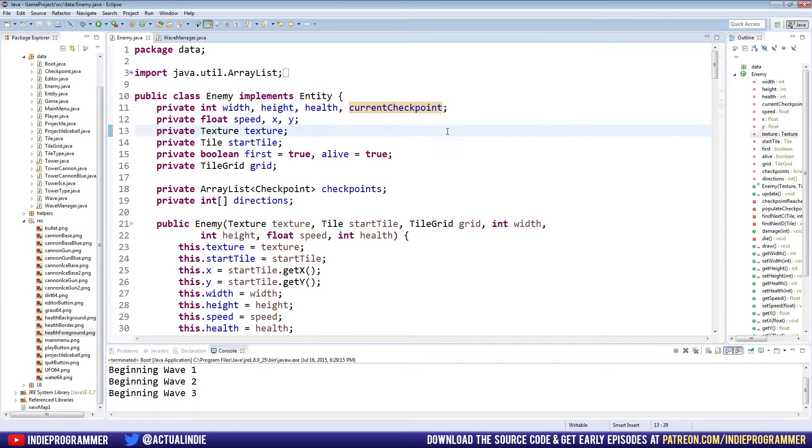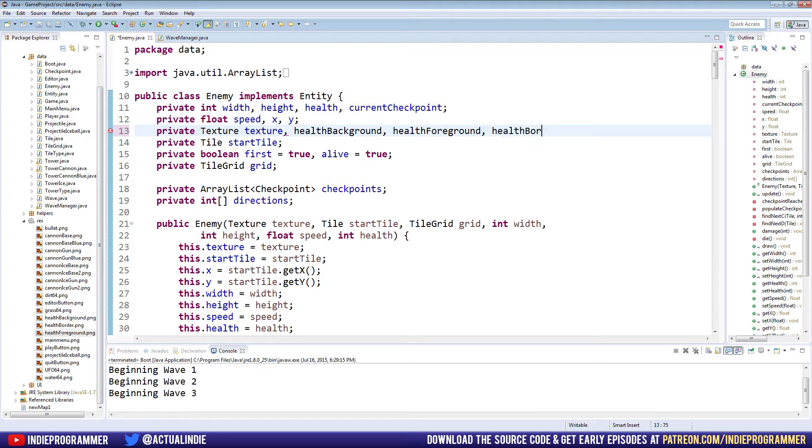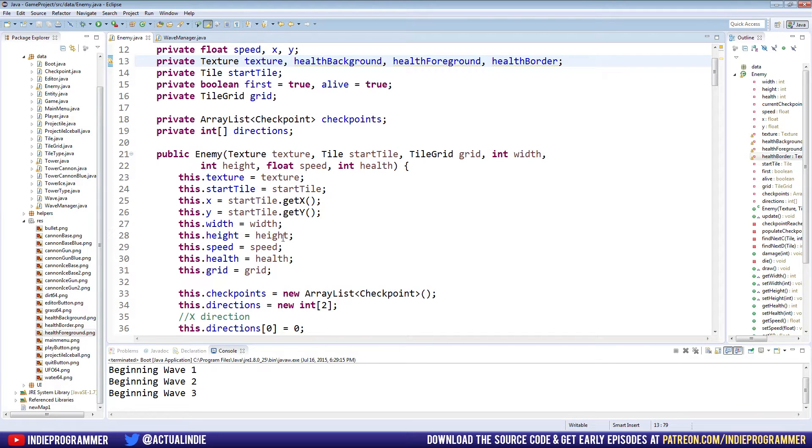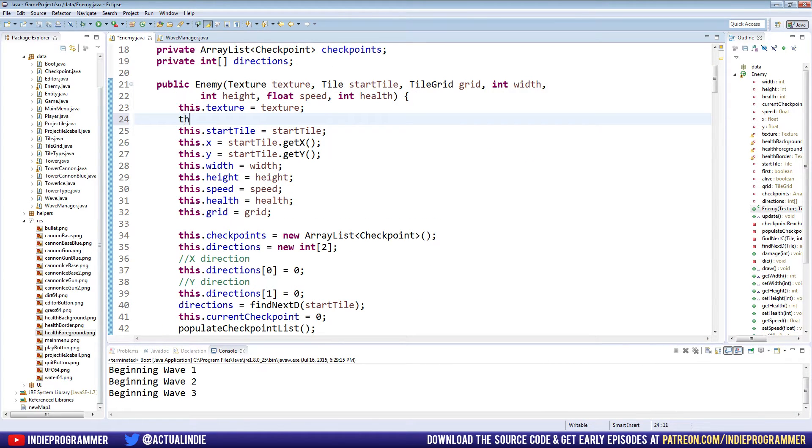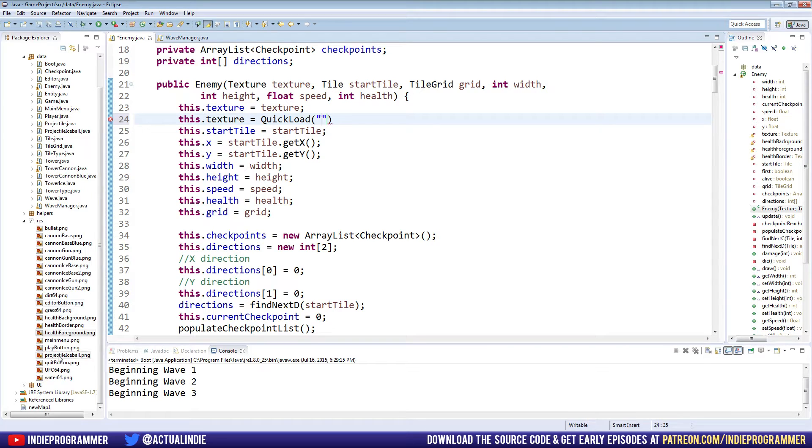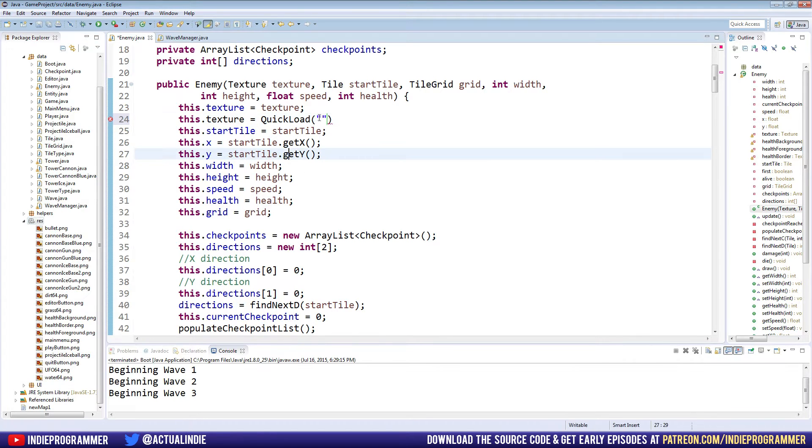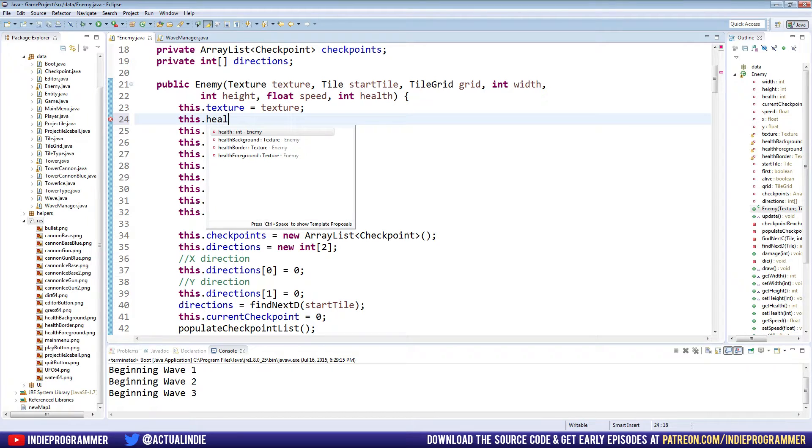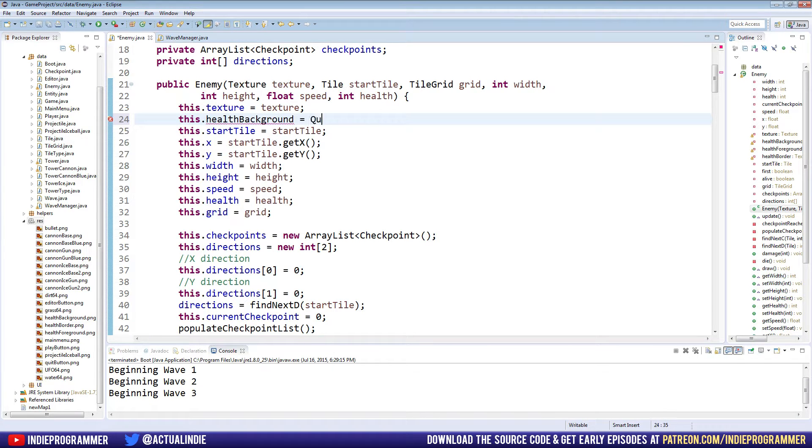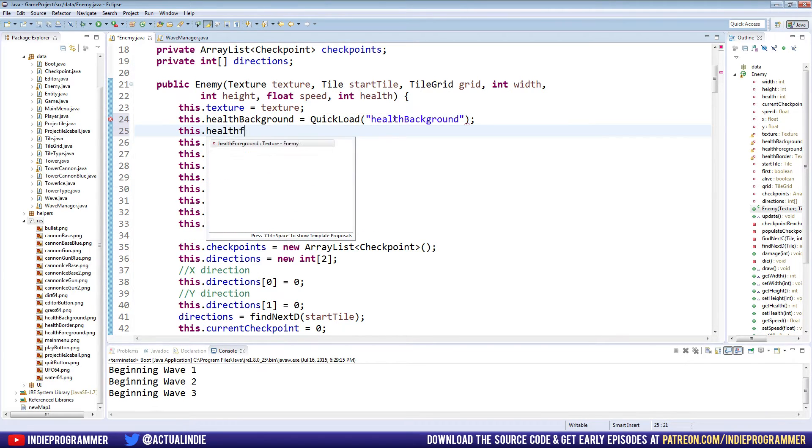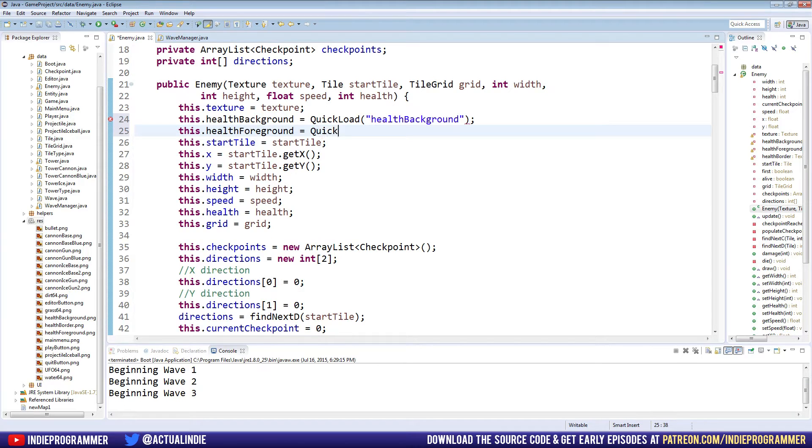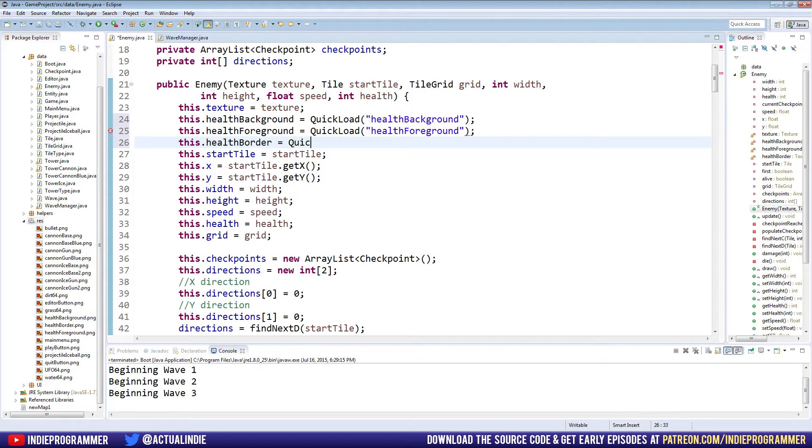Right after our texture, we're going to make three new textures: health background, health foreground, and health border. Right after our first texture here, we can set these new ones. This.texture equals quick load. Make sure you have the textures named appropriately. If you download them from Imgur, you might get a random set of characters for the name, so rename those files and hit refresh on resources. Quick load the correct texture name: this.healthBackground equals quickLoad health background, foreground, and border.